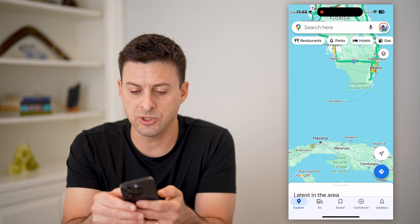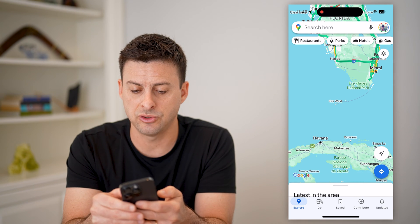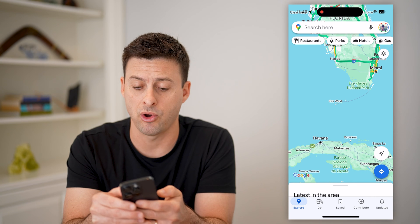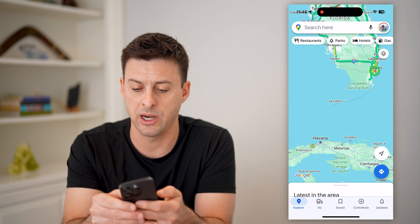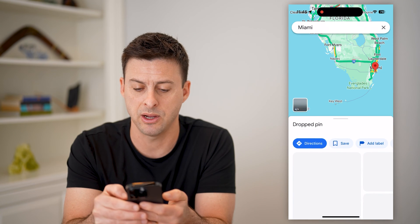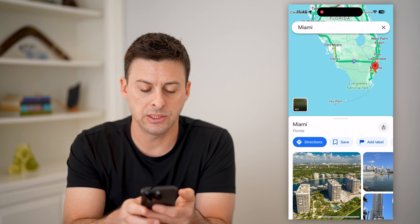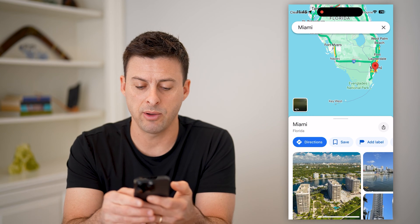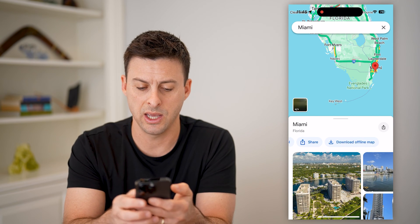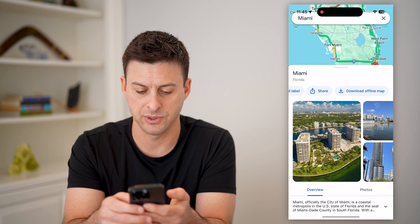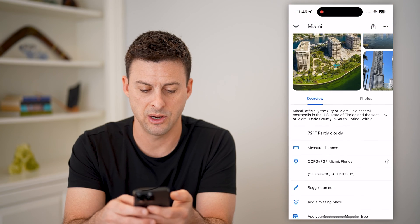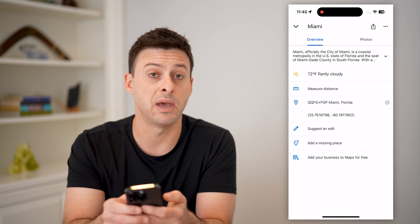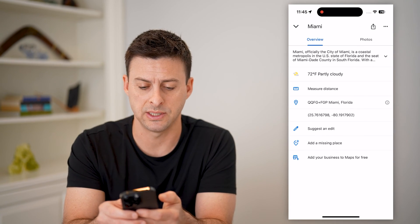I'm going to drop a pin at Miami, so I'll tap and hold right on Miami. You can see options like directions, save, add label. Scroll down a bit, and there it is — measure distance.